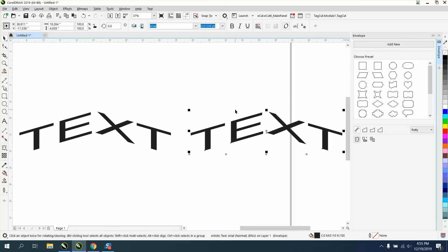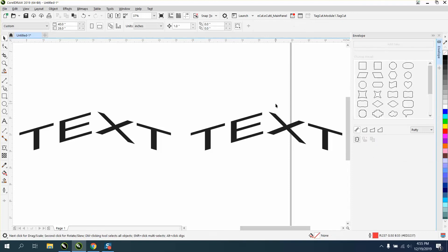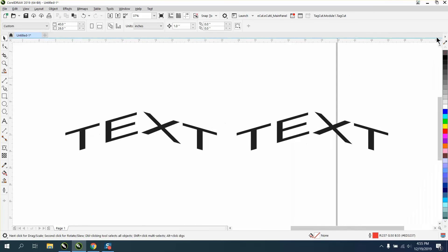So right here is 'Copy Envelope Properties.' I hope that helped a little bit. Thank you for watching.